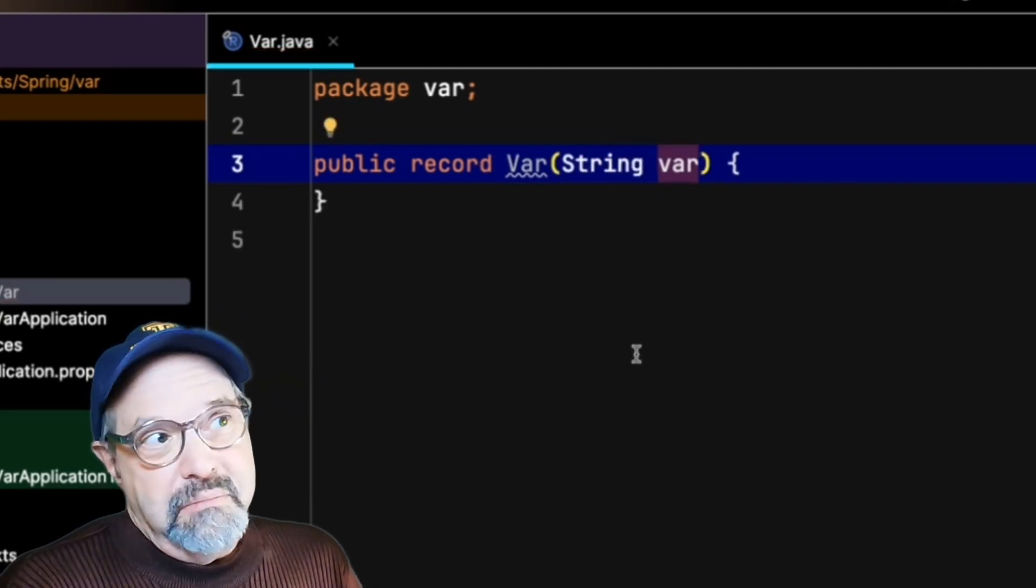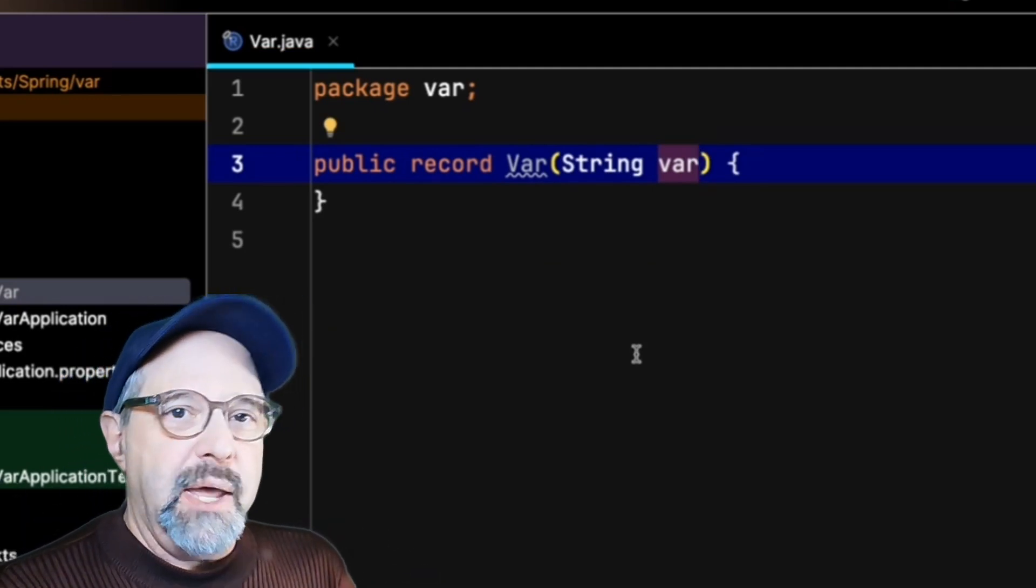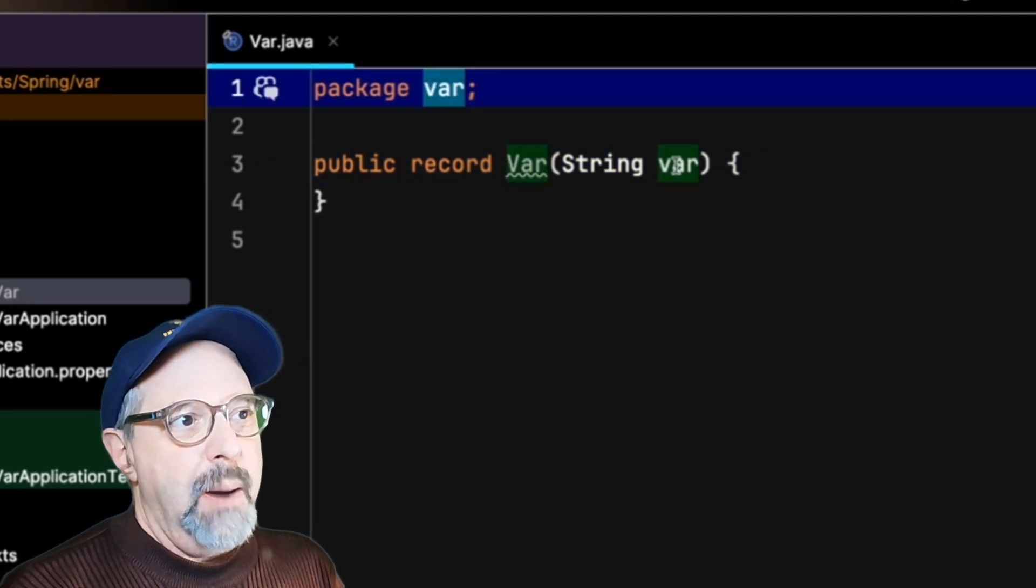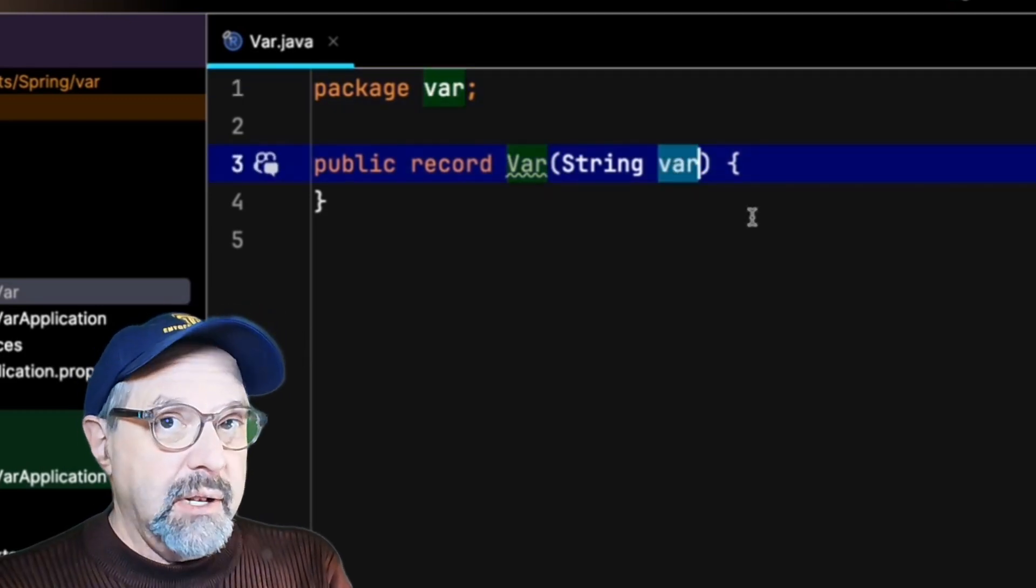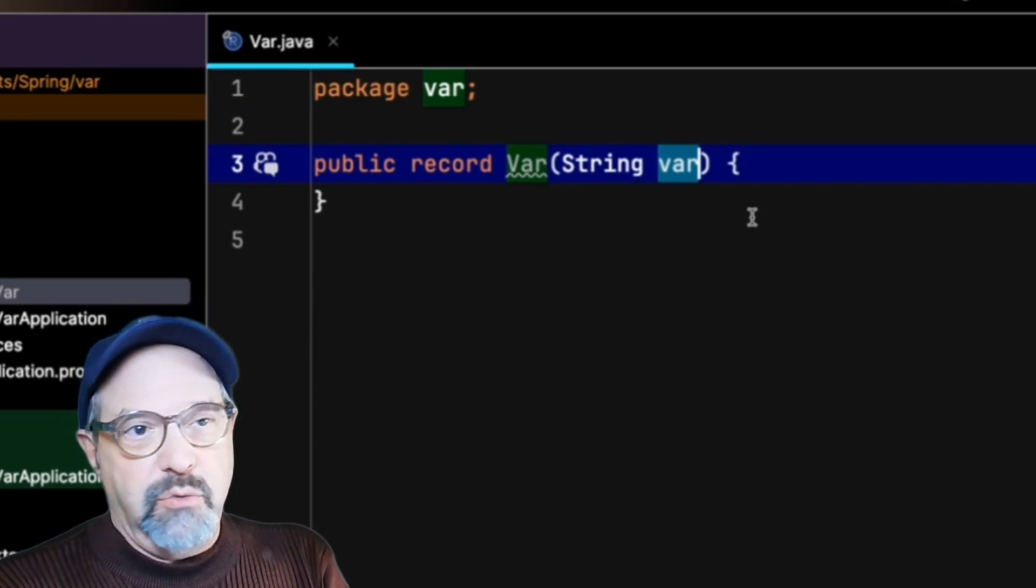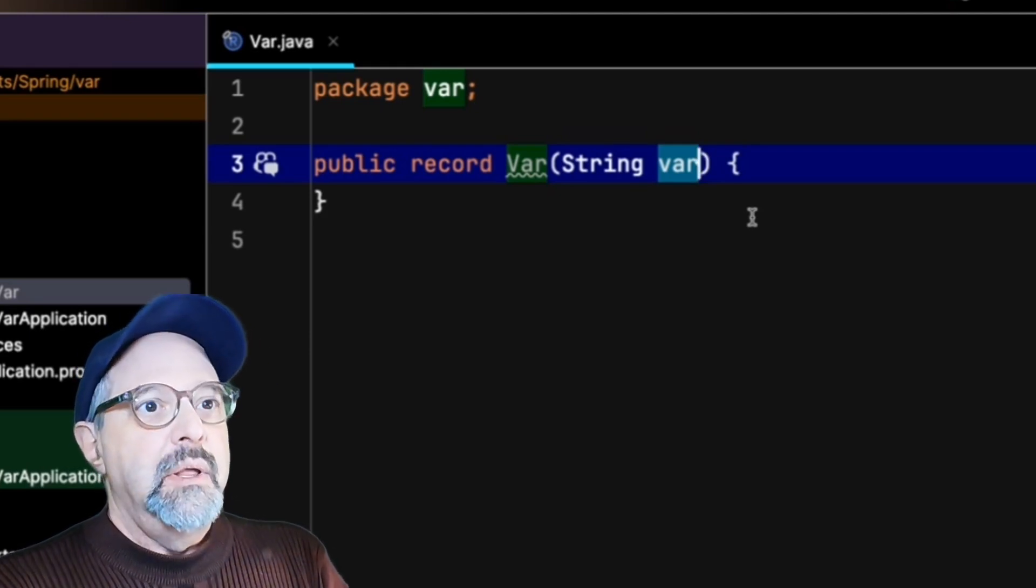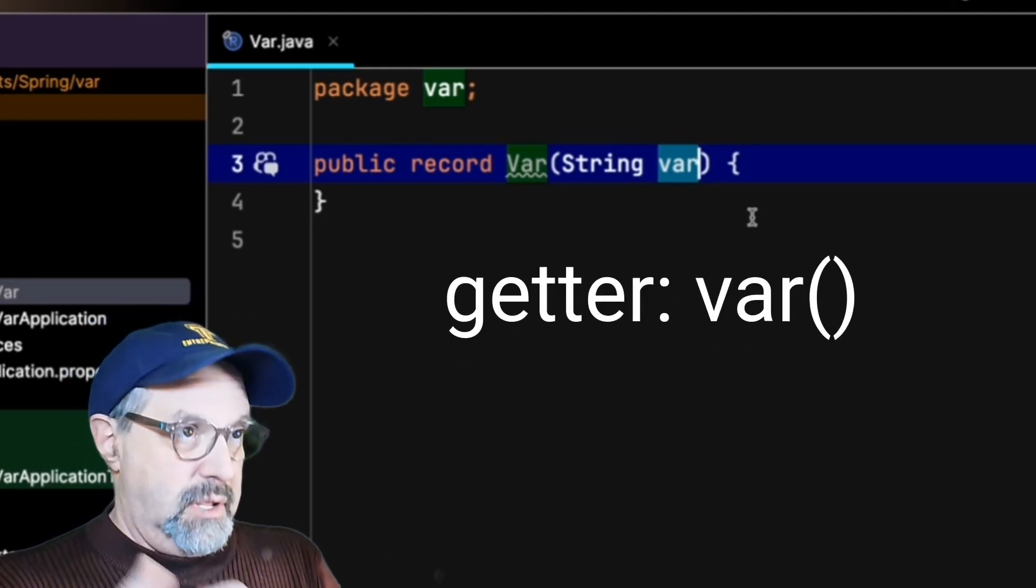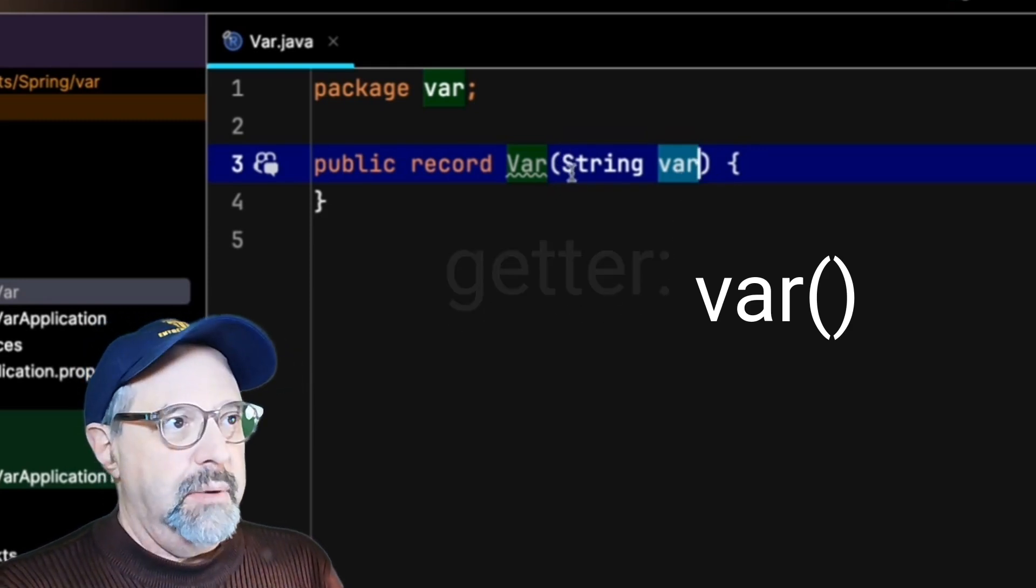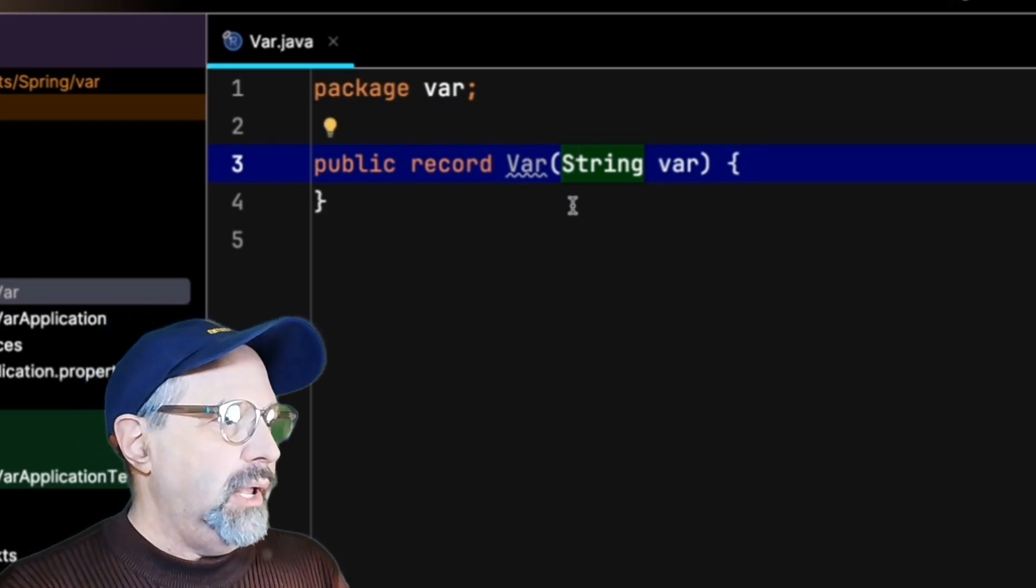And now we are off to the races because it's bad enough that I've got a package named var and a property named var, and incidentally, a getter method named var with parentheses. That's what records do. When you access a property of a record, the form of the getter is the property itself with parentheses on it. But now I have a record named var.